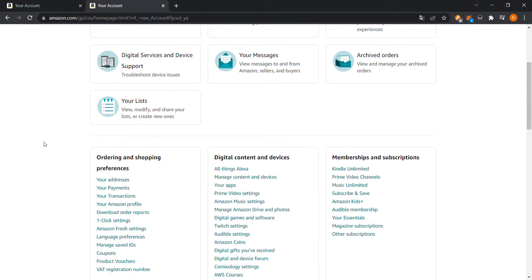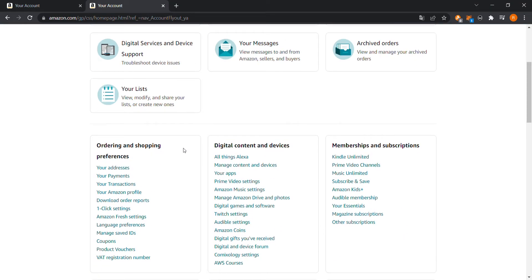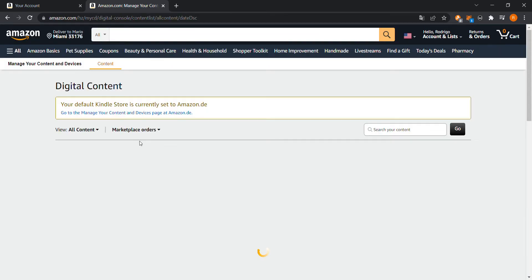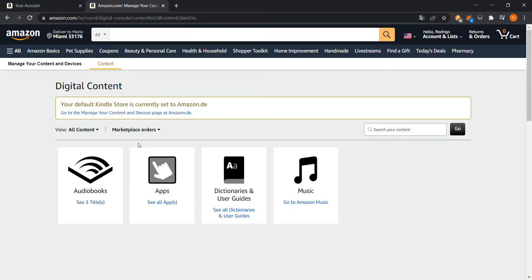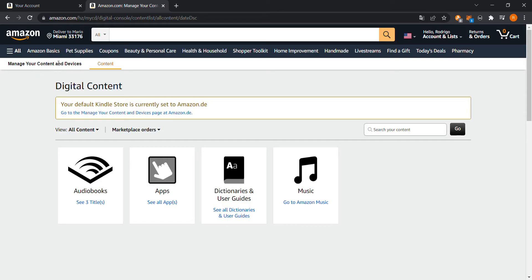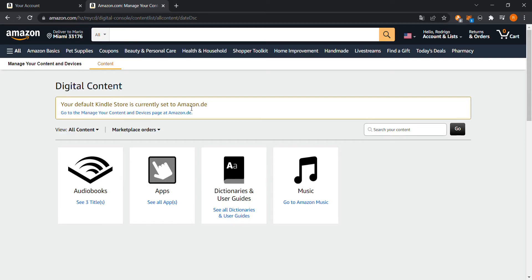And then you're going to go to digital content and devices, manage content and devices. First, if you see something like this, then you're having the problem that I did. You are on, I know I'm on the American side, but my Kindle store is currently set to Amazon.de, that's the German side. So I should be able to watch my devices, my Fire TV and Alexa devices here, and I cannot see them.